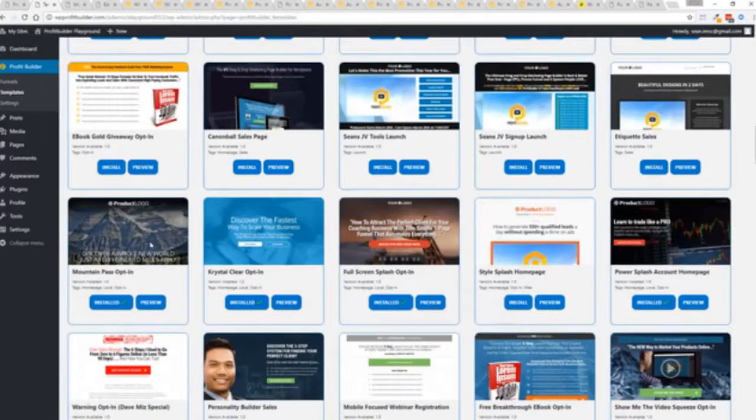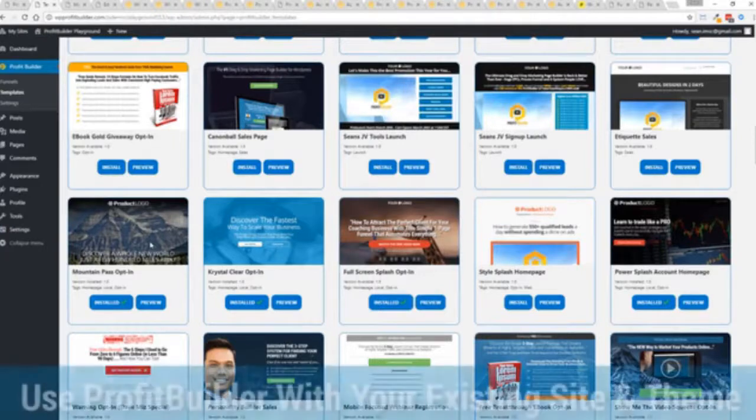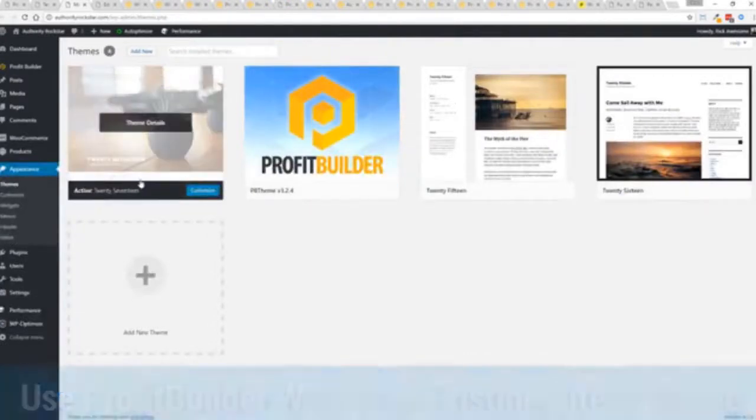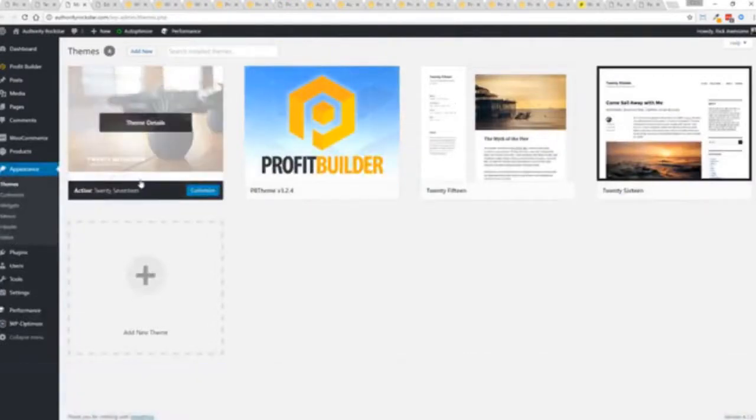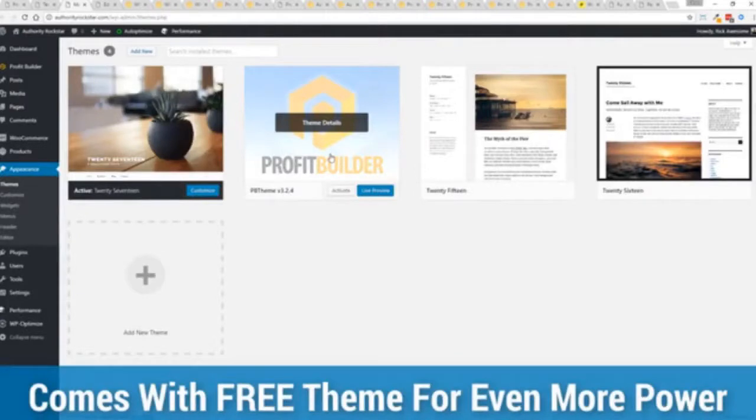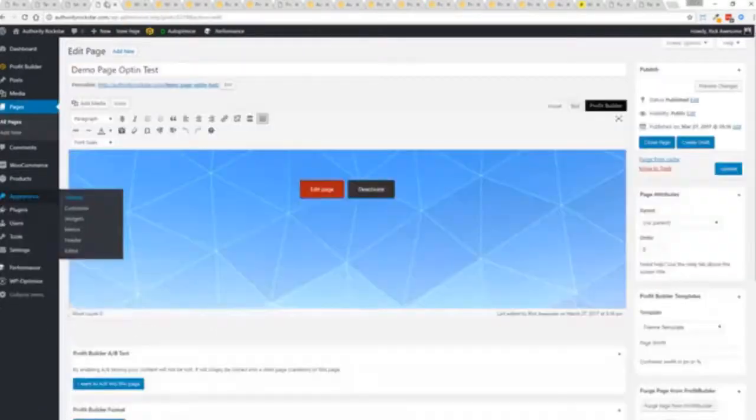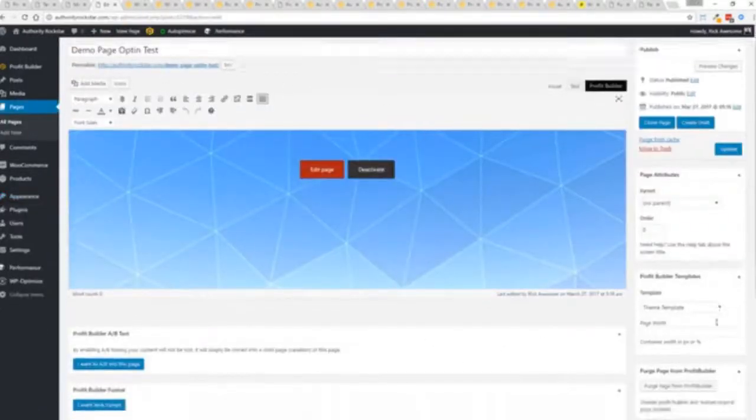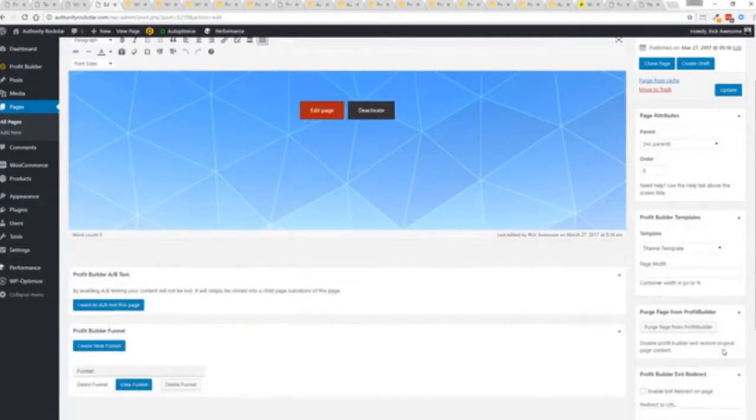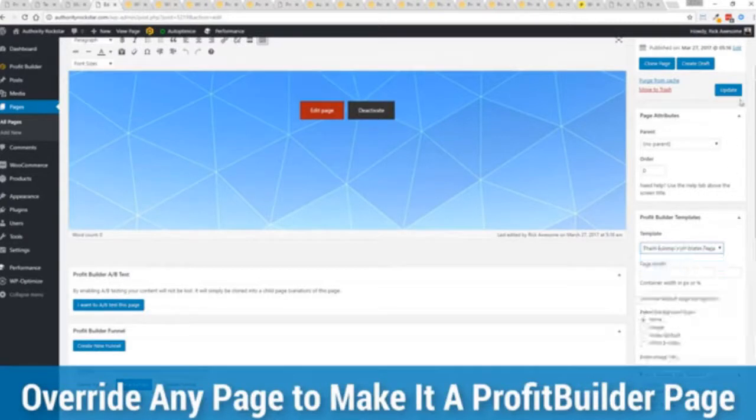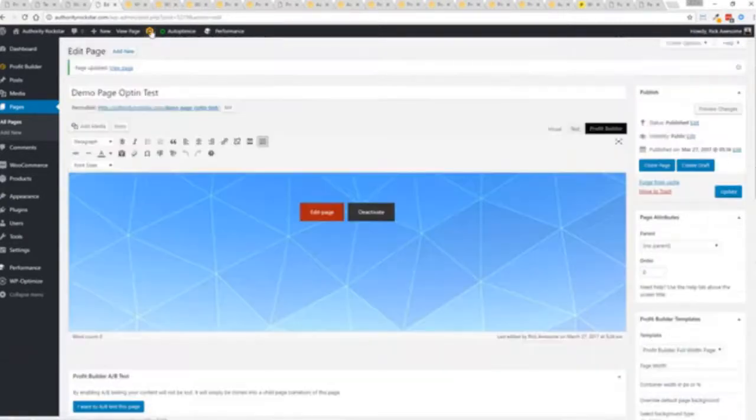Now here's one of the cool things and the advantages of the Profit Builder system over all of the other landing page systems out there. We actually work perfectly alongside your existing theme. So you can see here I have the normal 2017 theme, we have an optional very high powered theme available as well which is a supercharger to our system. I want to show you that we have just a demo page we've created here and if you want to use this with your existing theme you just come down here to Profit Builder templates and you select Profit Builder full width and update.